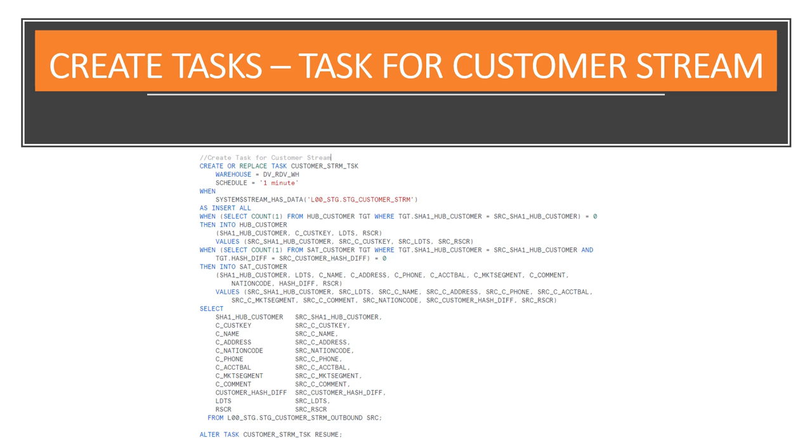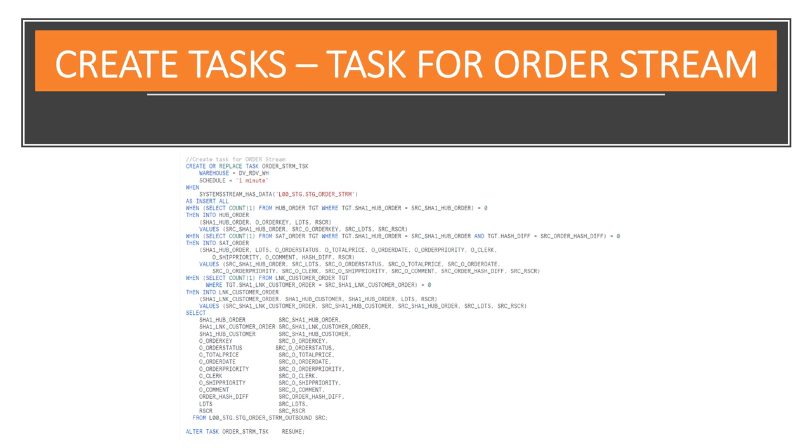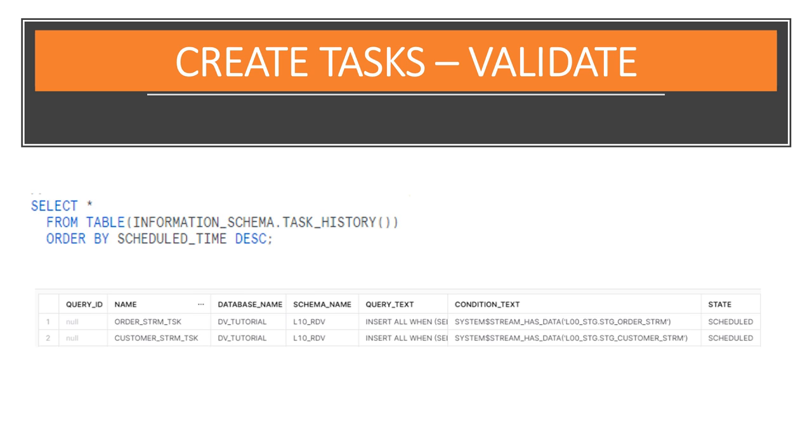On this slide, we have the details for the task for the customer stream. We also have the details for the task for the order stream. Let's have a look on the task execution history. You'll notice that the tasks are scheduled.